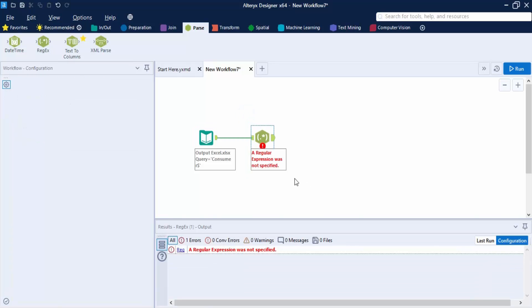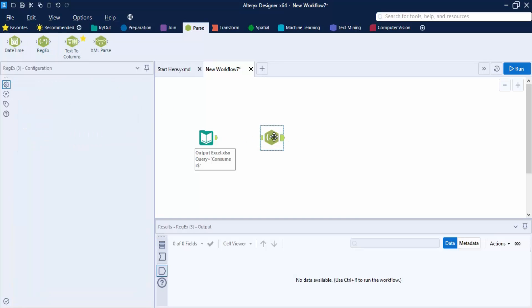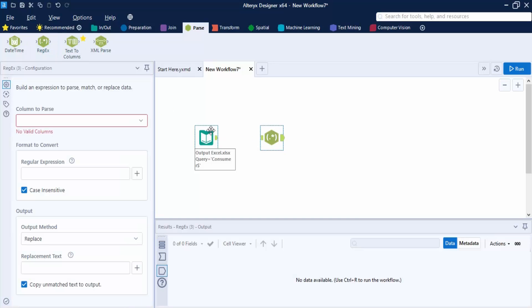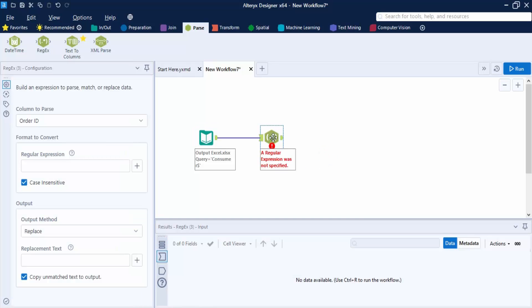Once I have taken the data from the input data tool, the next step is to go to the Parse tab and grab the regex tool. Connect the anchors like this, and then in the regex tool's configuration we have several options.